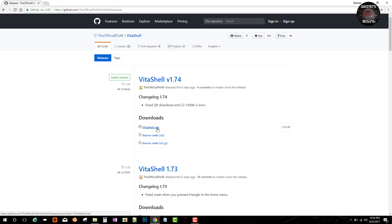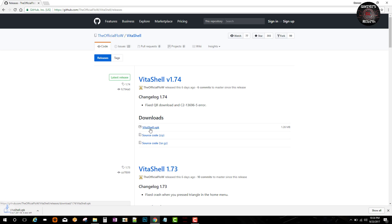You can see it's fairly simple. You can also get it if you open VitaShell via the PS Vita, then it will automatically update to the newest version. So you can go ahead and do it like that or you can do it the old way.